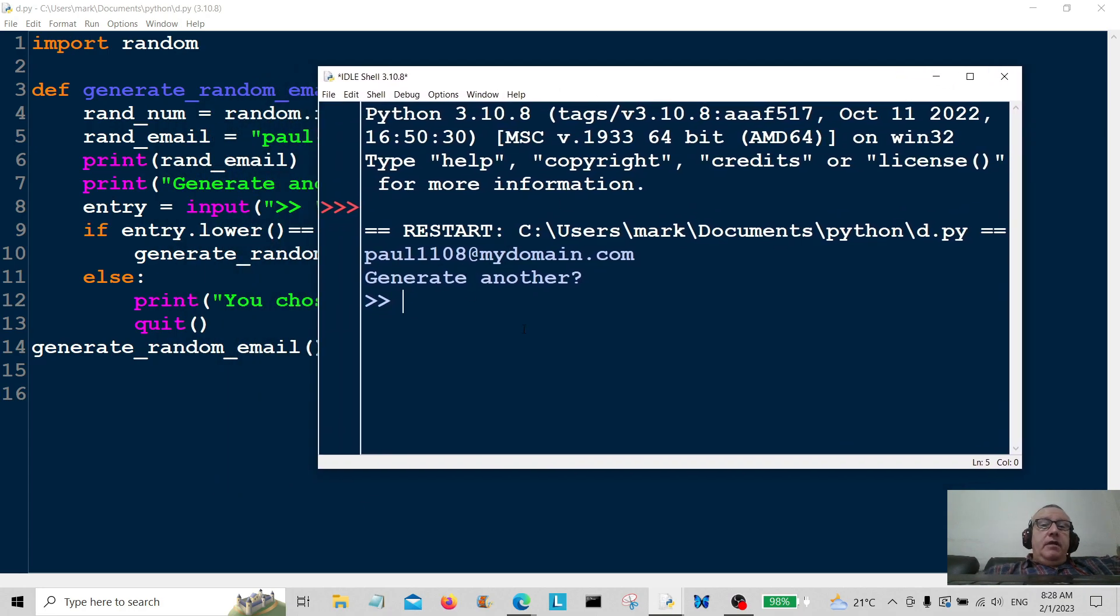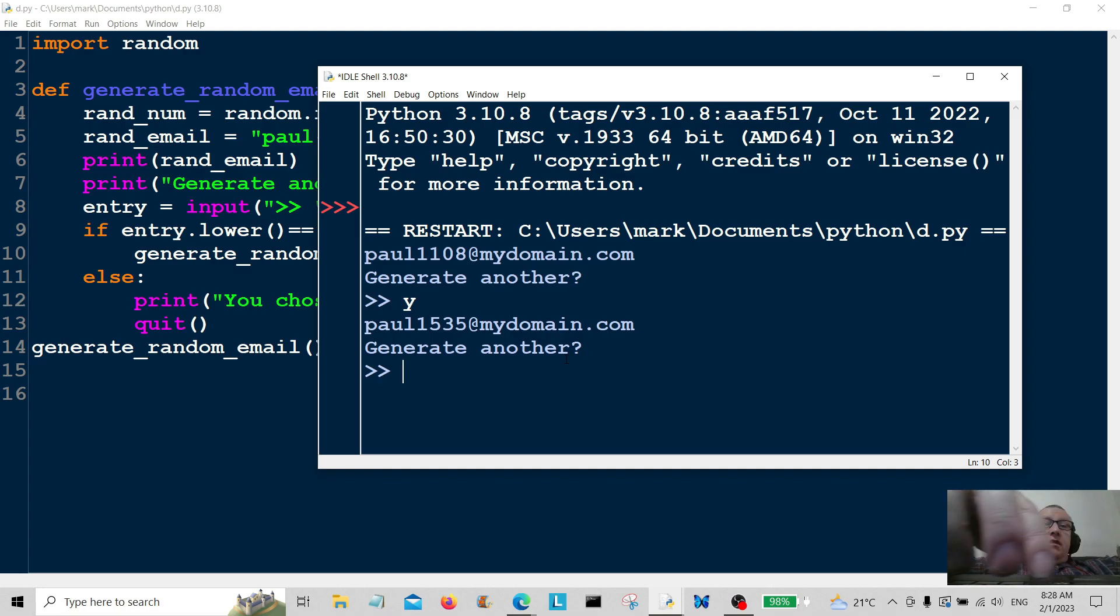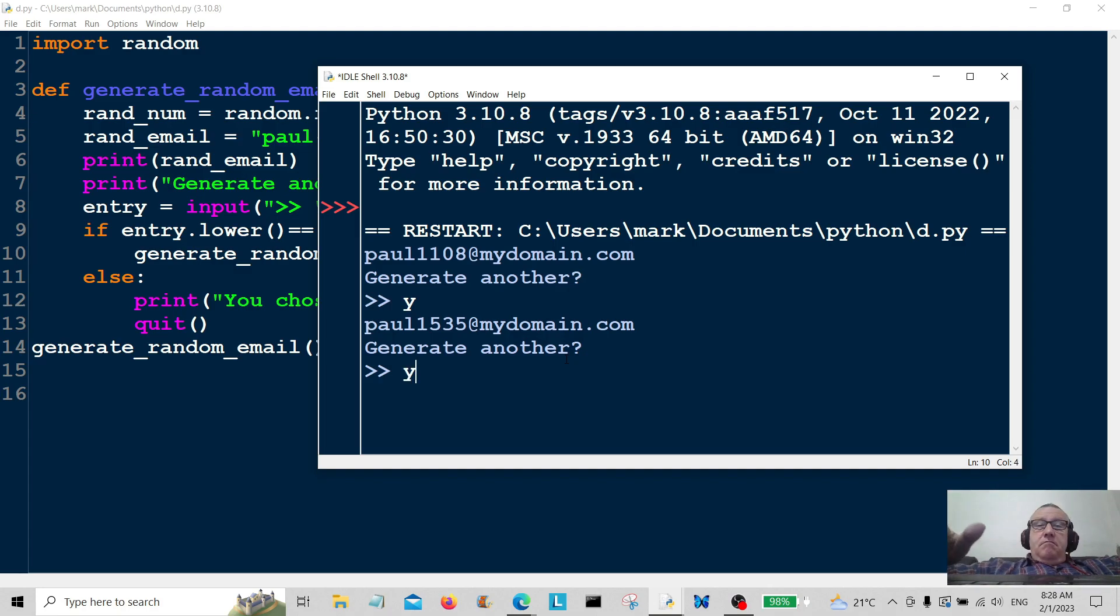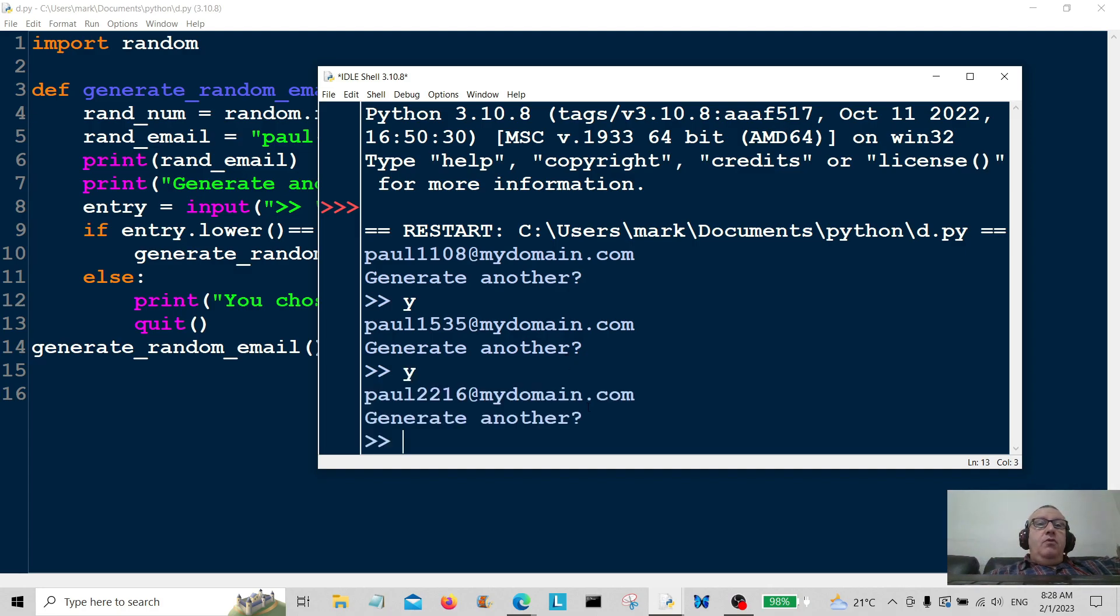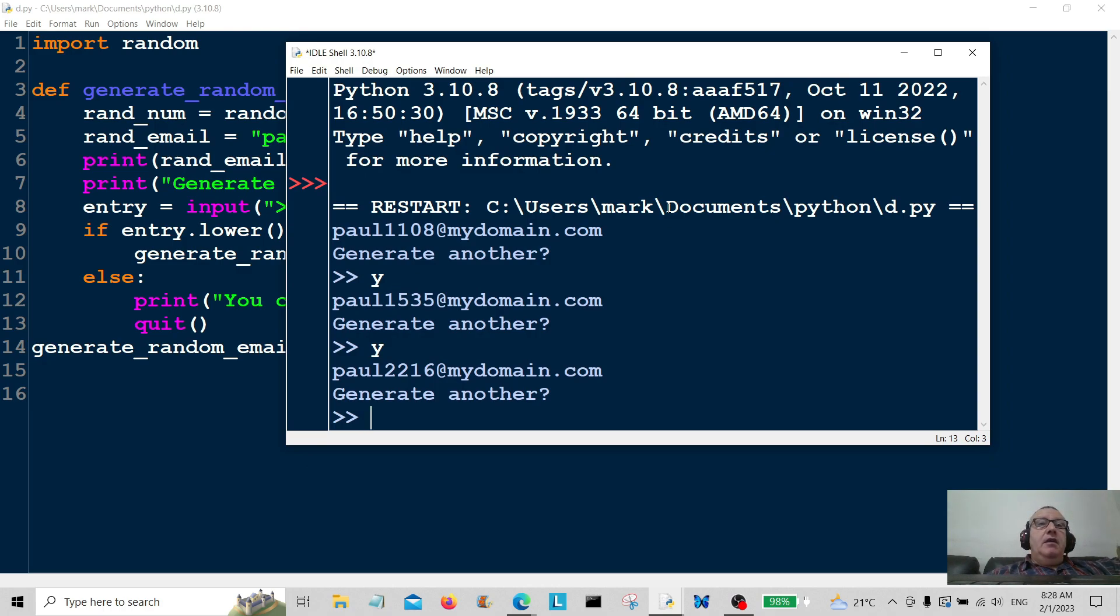So here we go. So that's the first random email. So generate another? Yes. So we've got paul1535. Generate another? Yes. paul122116. So generated some random emails there.